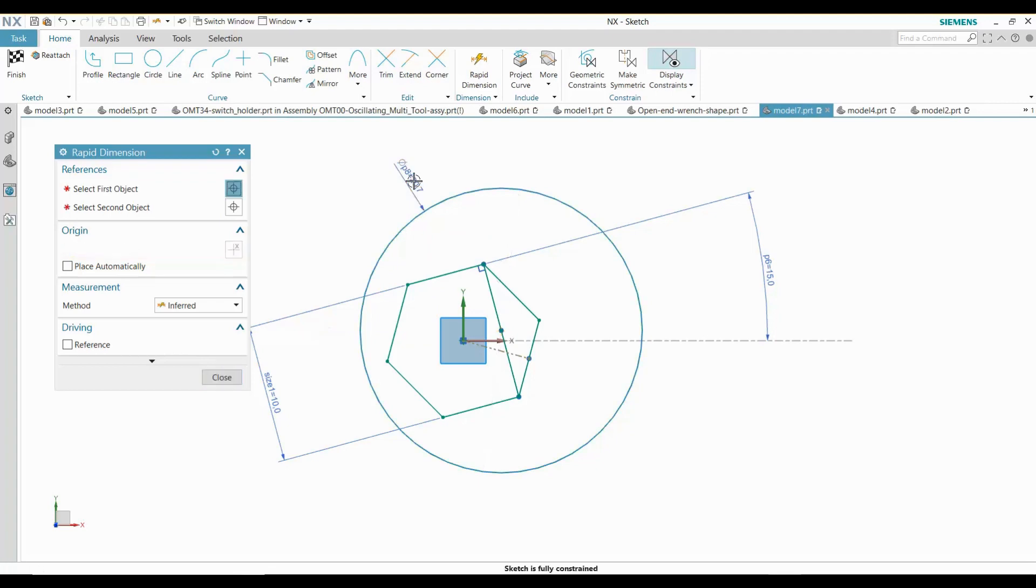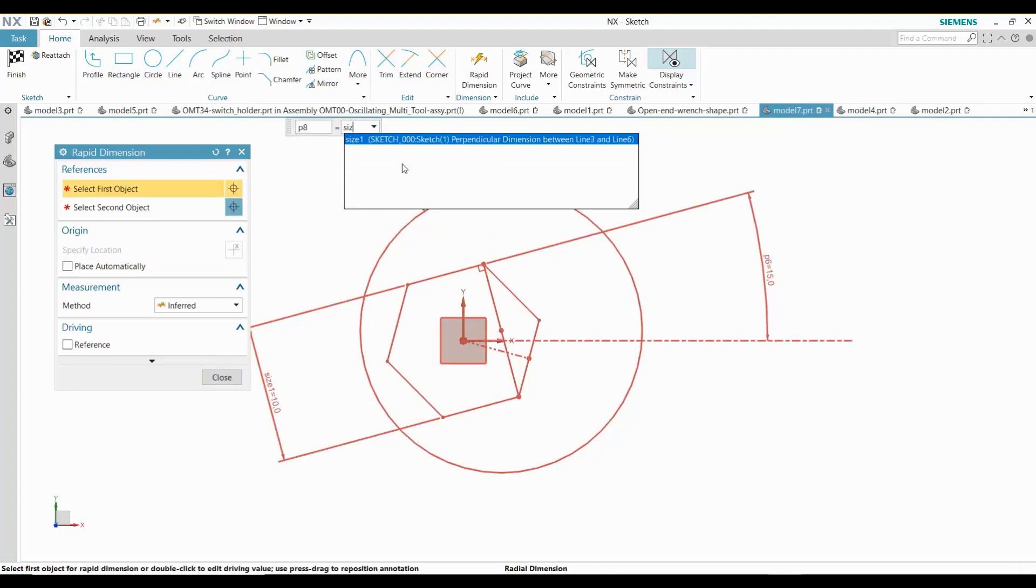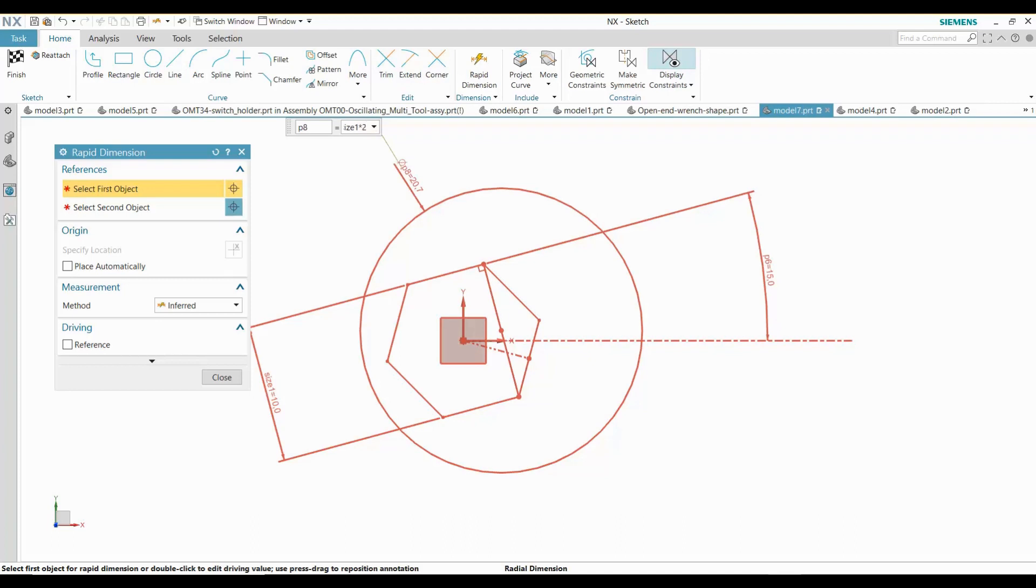I will draw an arc around three points of the hexagon to form the shape of the back of the wrench.